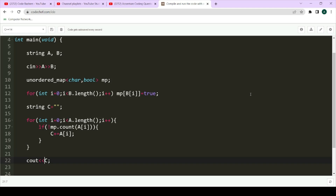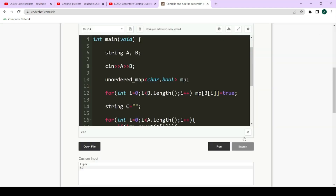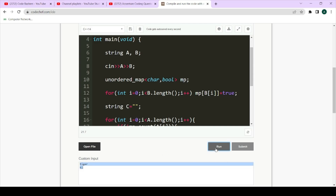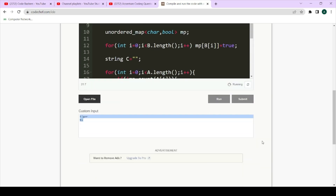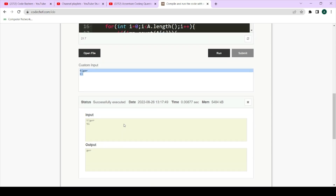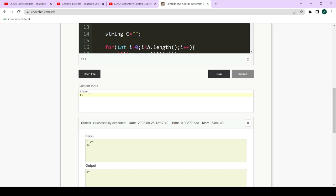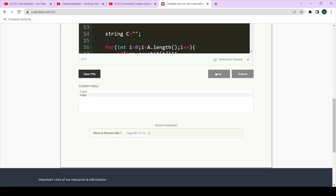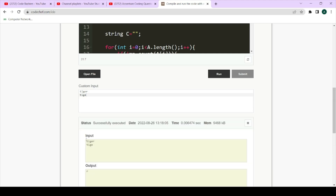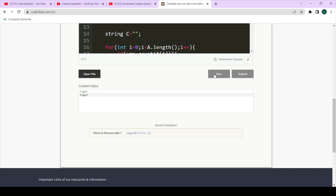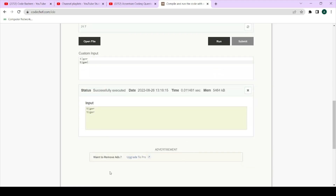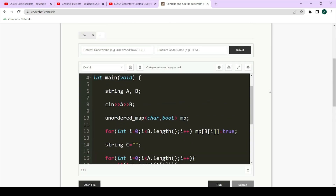Let's see some test cases. First: A is 'tiger', B is 'ti' — our answer should be 'ger'. The output is 'ger'. Next: A is 'tige', B is 'tiger' — output should be only single 'r'. Output is single 'r'. Now if both strings are the same, the output should be an empty string — nothing printed on console. We can see nothing is printed, so this is the correct answer.